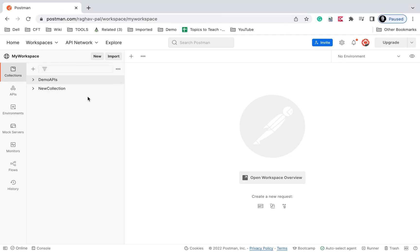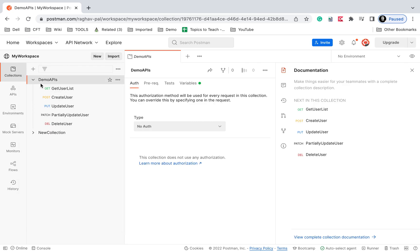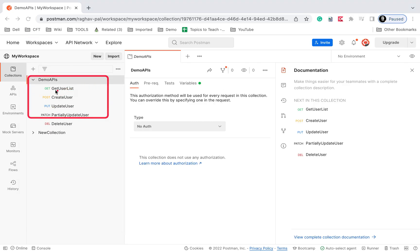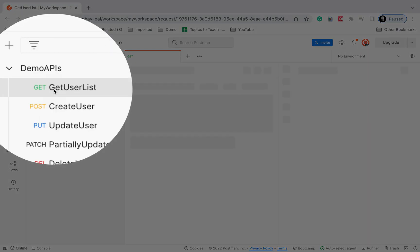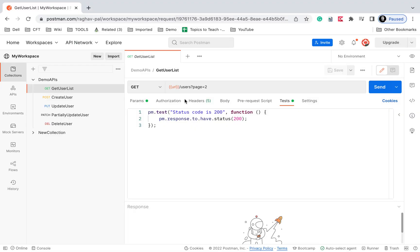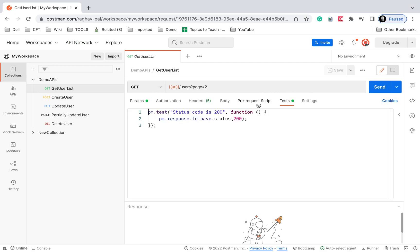I'm on my Postman now — I have opened Postman on the browser. You can continue on the browser or open Postman on your desktop or system. I'm in my workspace and here I have created this collection 'Demo APIs' where I have some API requests. I will go to the API request 'Get User List' and go to the test section, where I can add scripts.